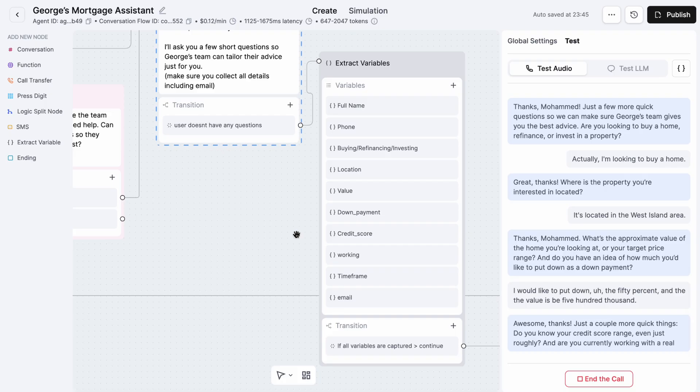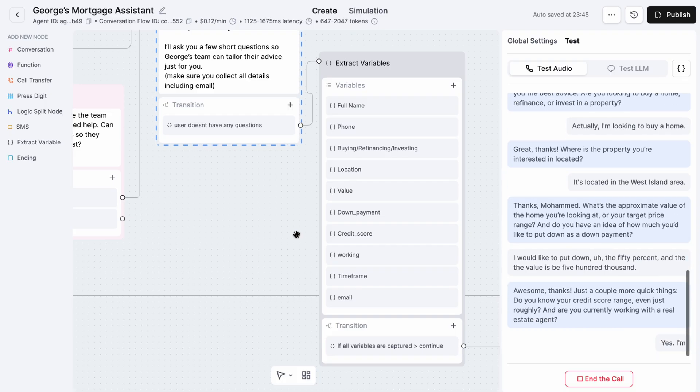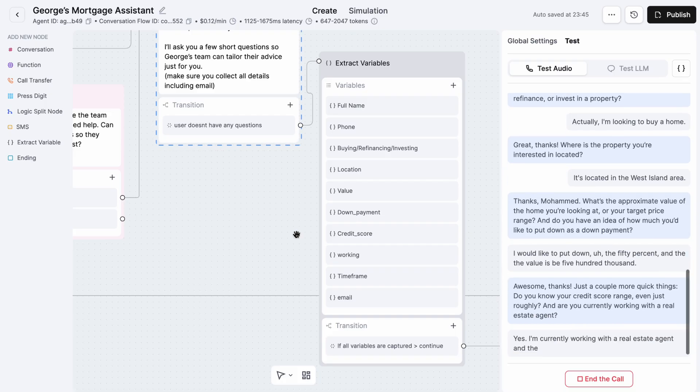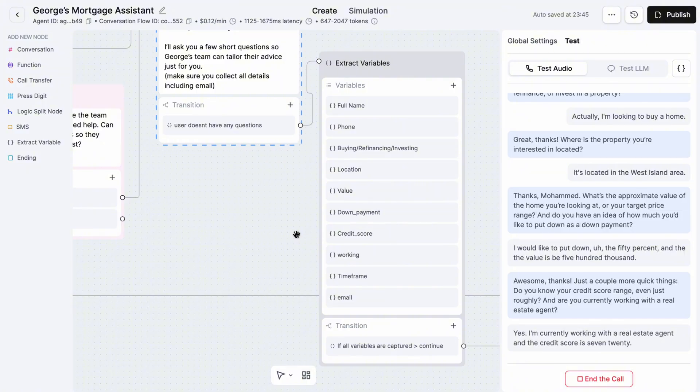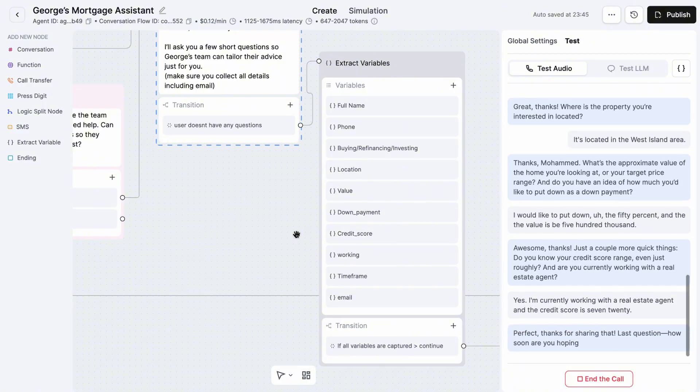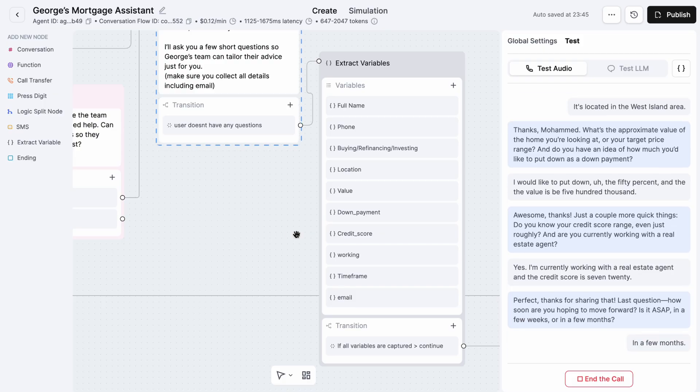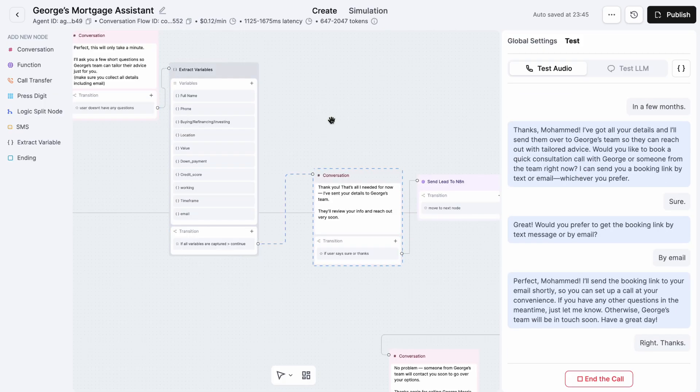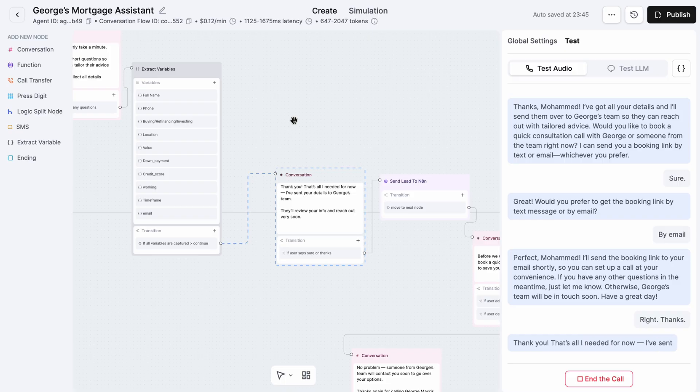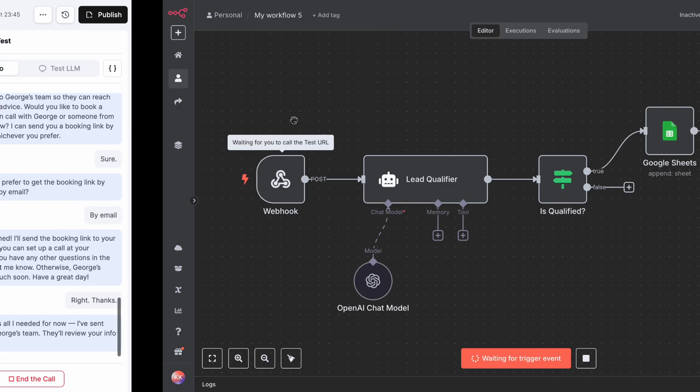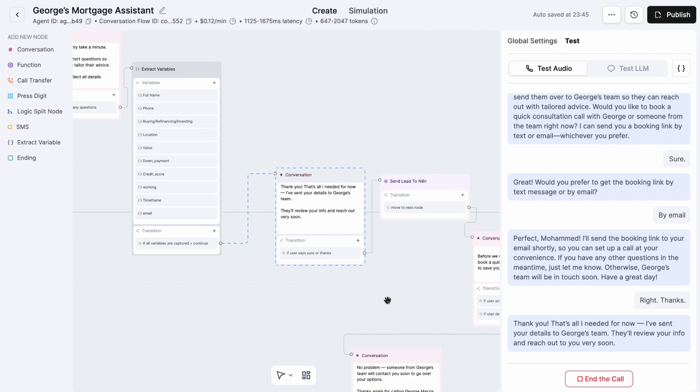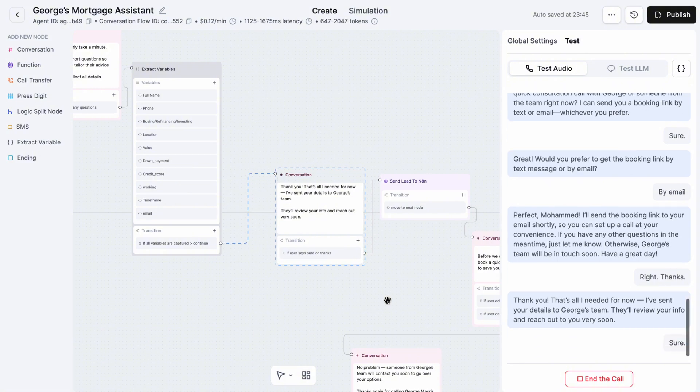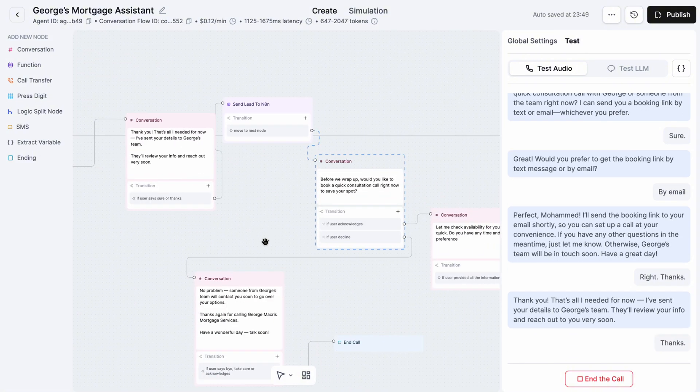Awesome, thanks. Just a couple more quick things. Do you know your credit score range, even just roughly, and are you currently working with a real estate agent? Yes, I'm currently working with a real estate agent and the credit score is 720. Perfect, thanks for sharing that. Last question: how soon are you hoping to move forward? Is it ASAP, in a few weeks, or in a few months? In a few months. Thank you, that's all I needed for now. I've sent your details to George's team. They'll review your info and reach out to you very soon.